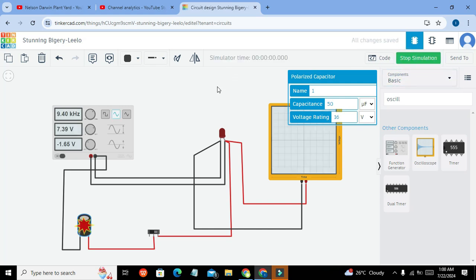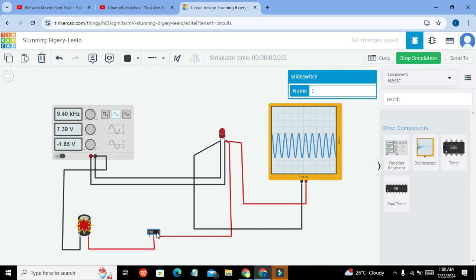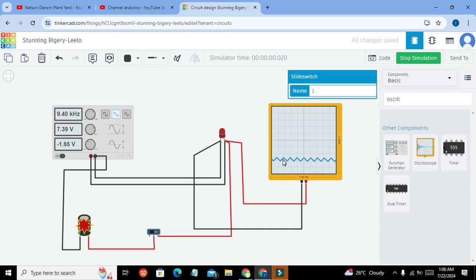Now we will increase our capacitance to 50. Start simulation and here you will see it is going to normalize. Yes, it is going to reduce the edges.